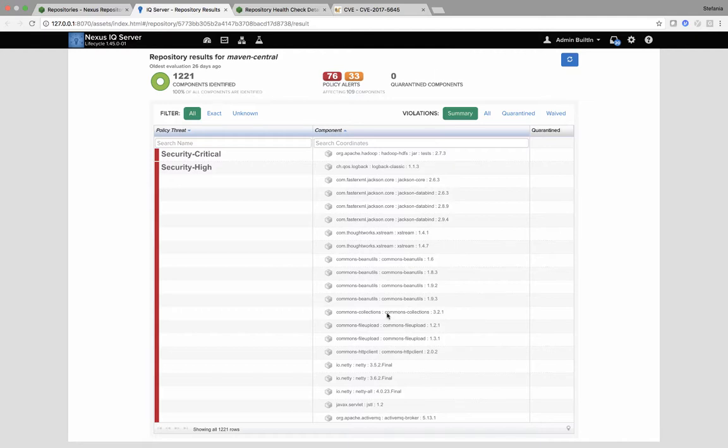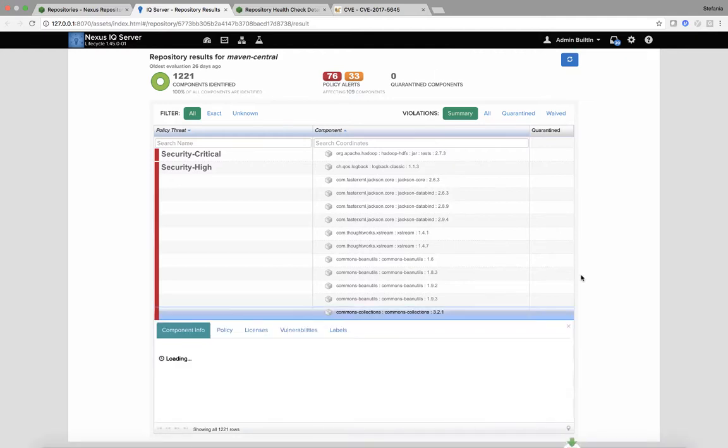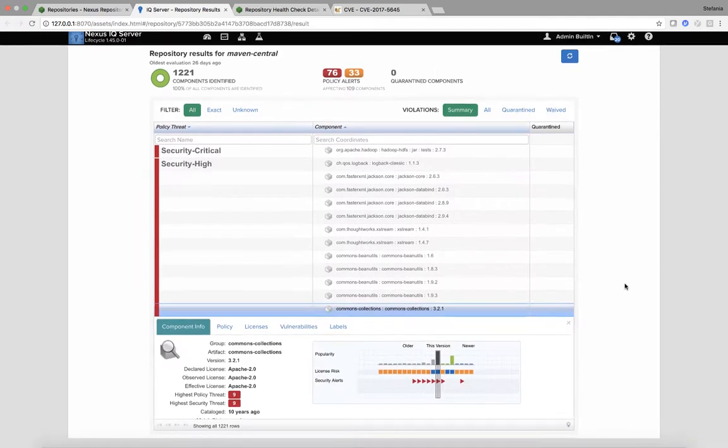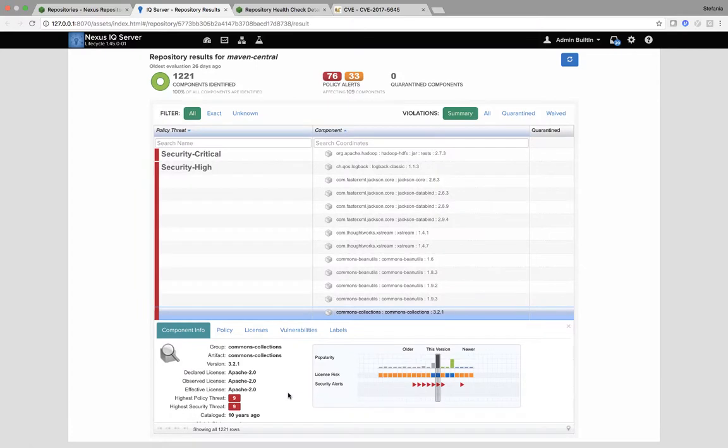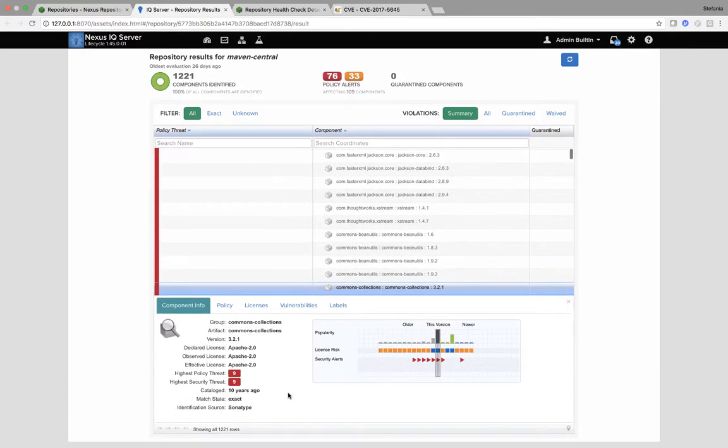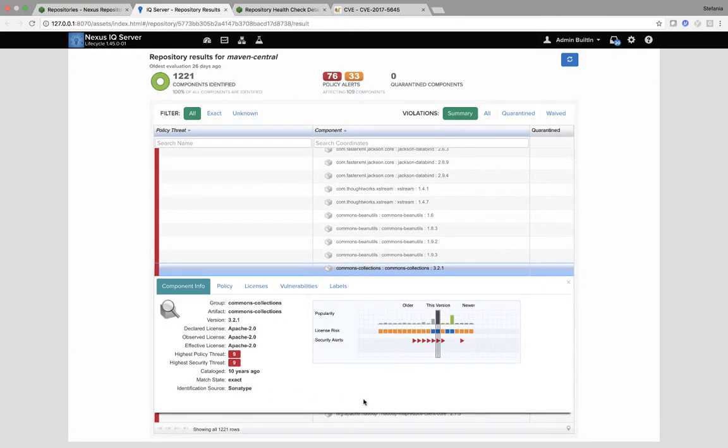If I click on here as an example, what I have is information around the component, around the coordinates, so the GAP, licensing, and I can also see security and policy threats.